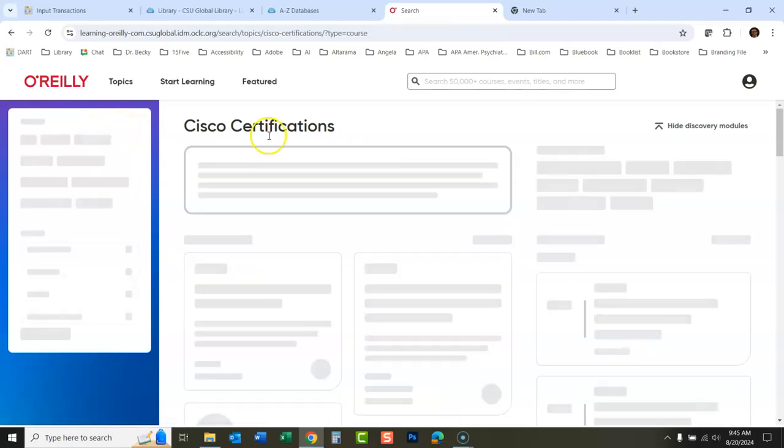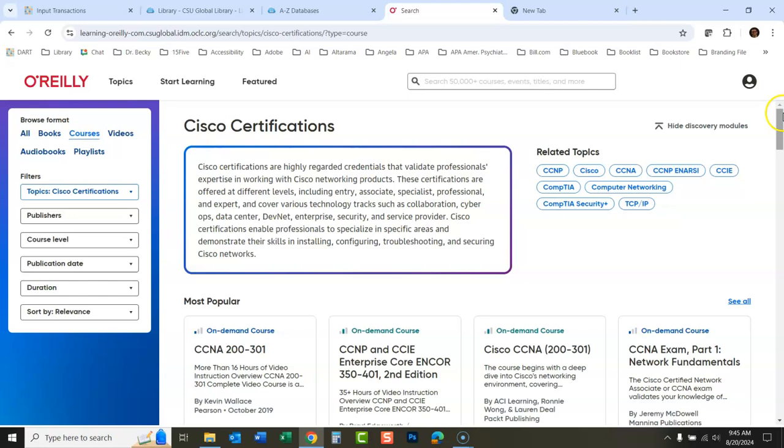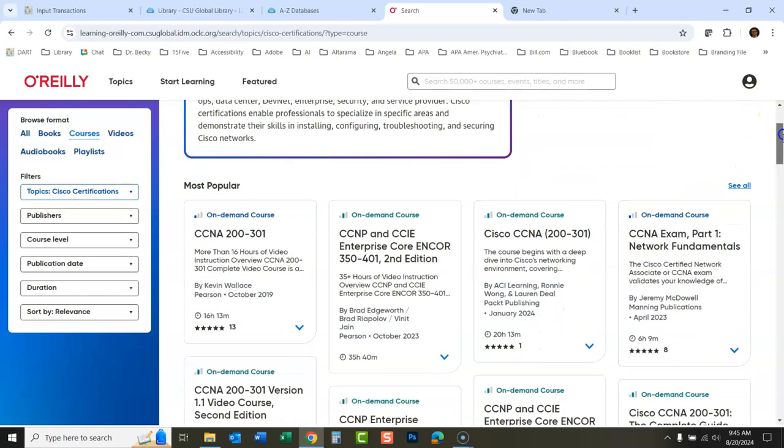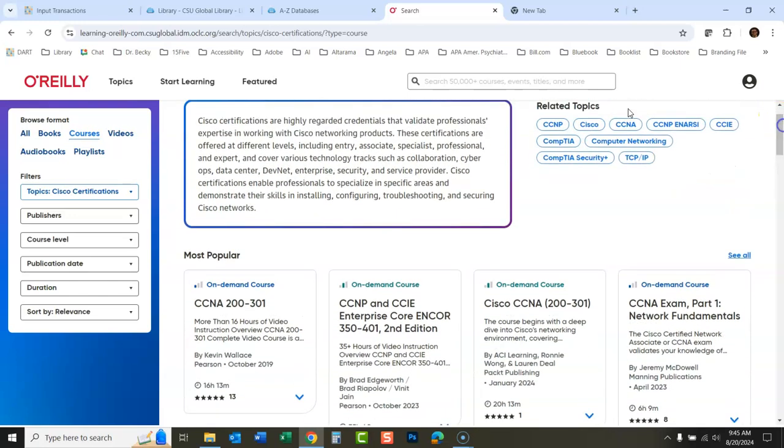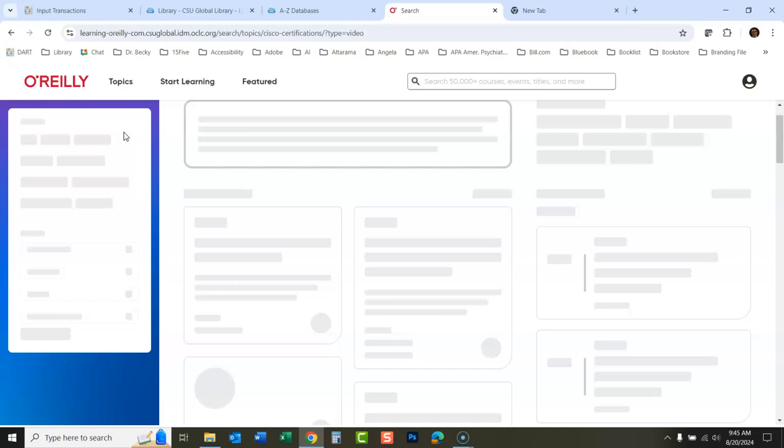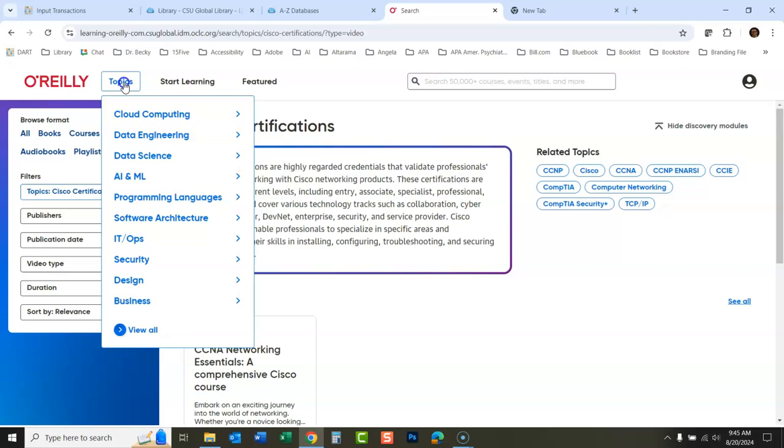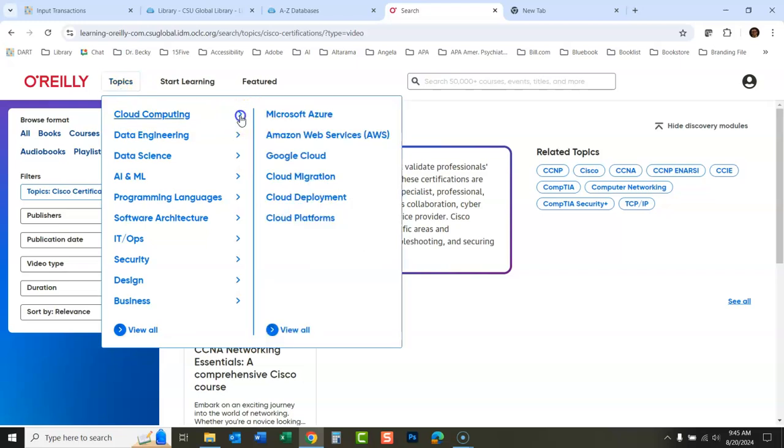By courses. These are online courses through here. Videos. Audio books, et cetera. You could also just go from here, cloud computing. Let's see what they have under, how about Azure.